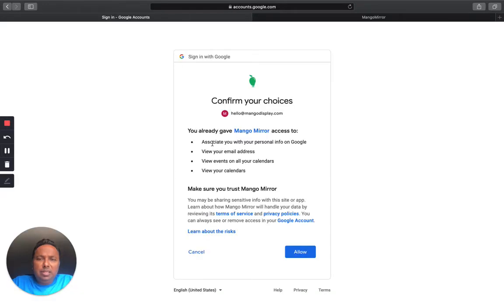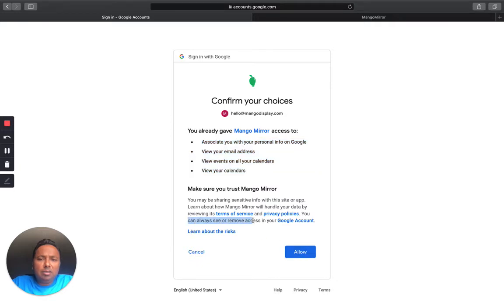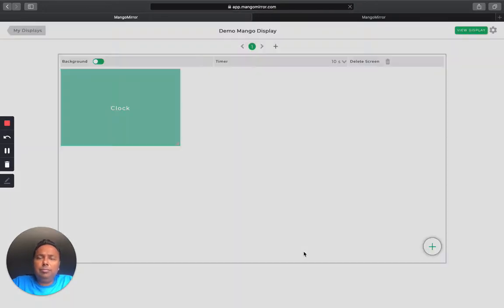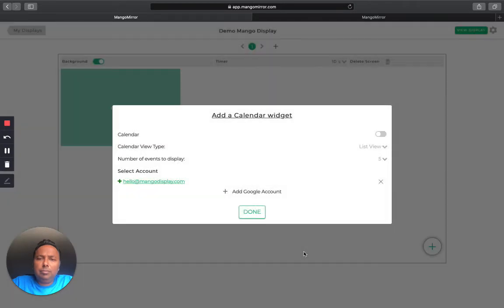Okay. And then once you log in. Basically this grants Mango Mirror authorization to just see your events on your calendars so they can be displayed. And if you want to read any details about our Terms of Service and Privacy policies, you can click on that. And as always, you have the option to remove access in your Google account. So I'm going to allow this for now.